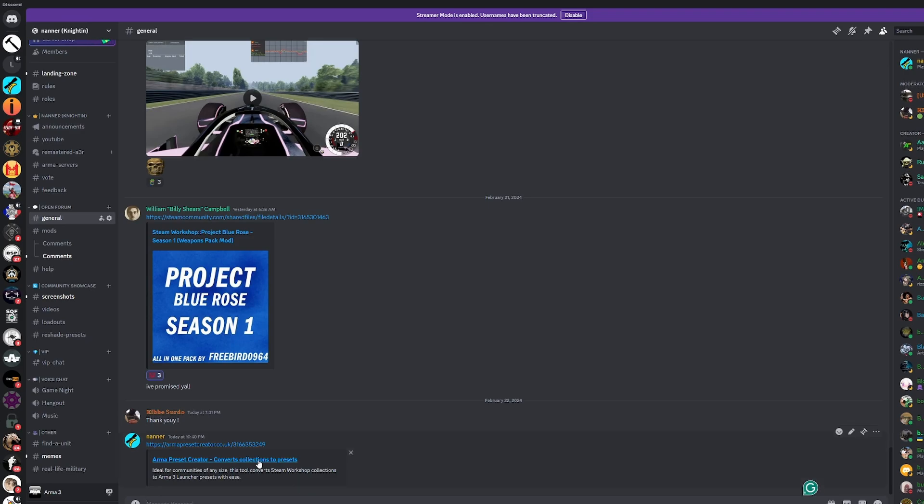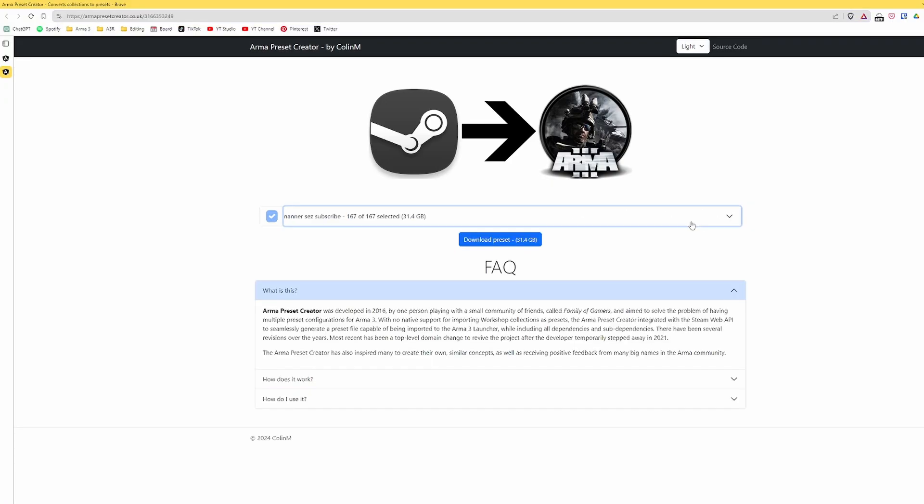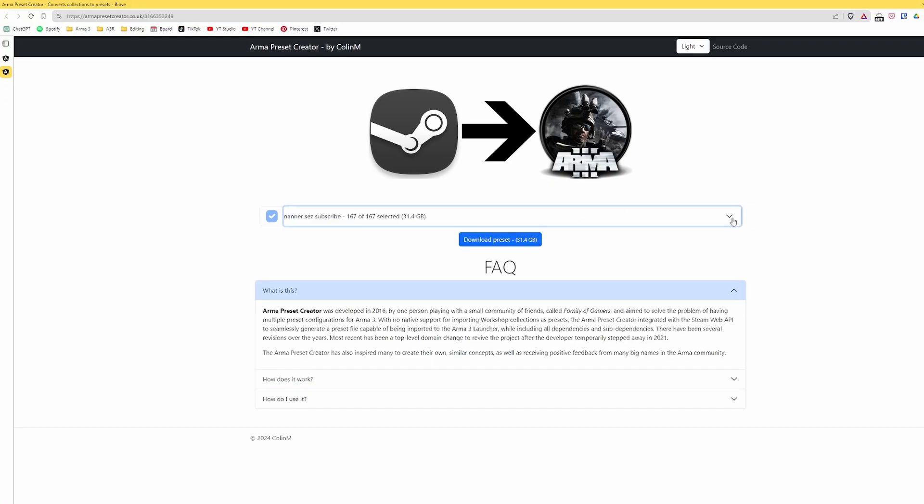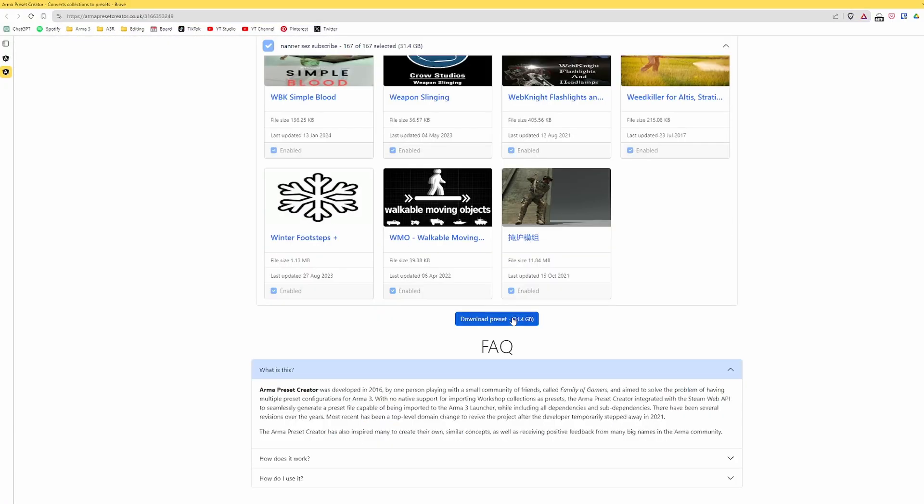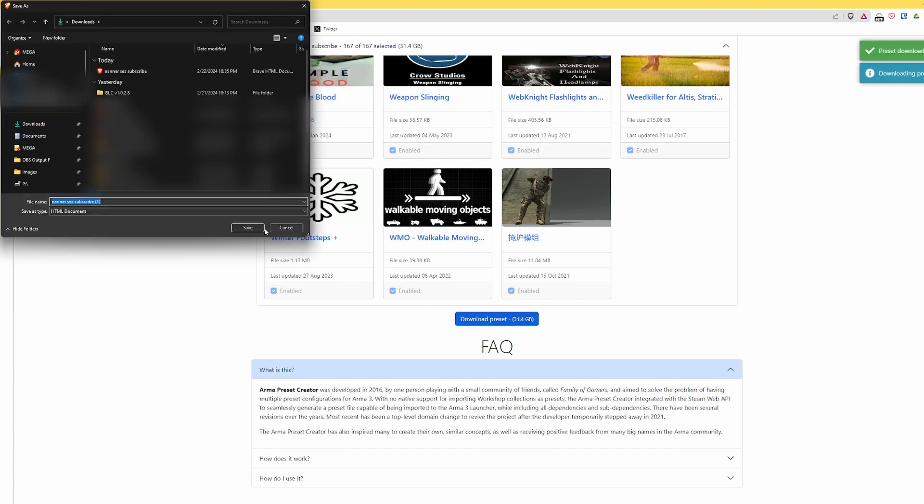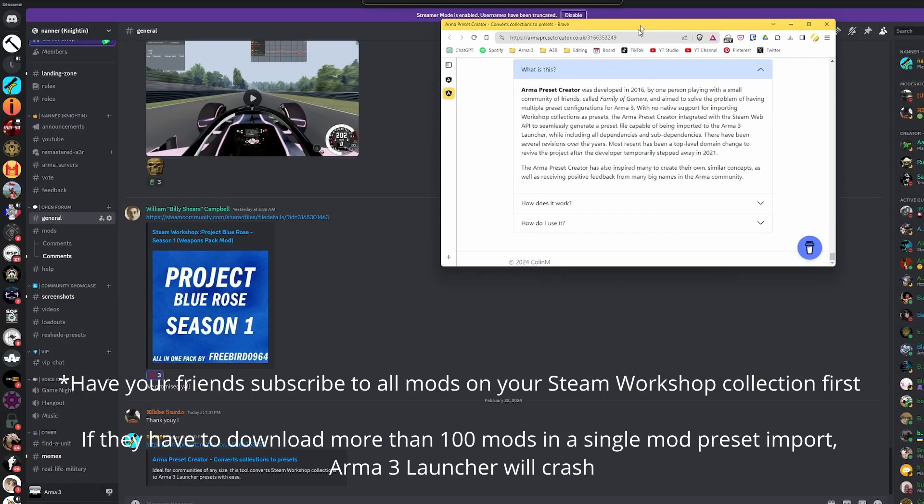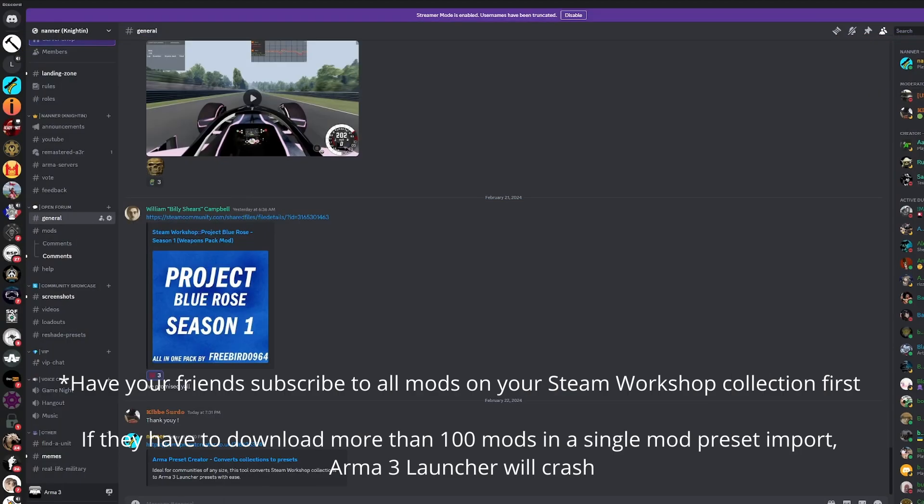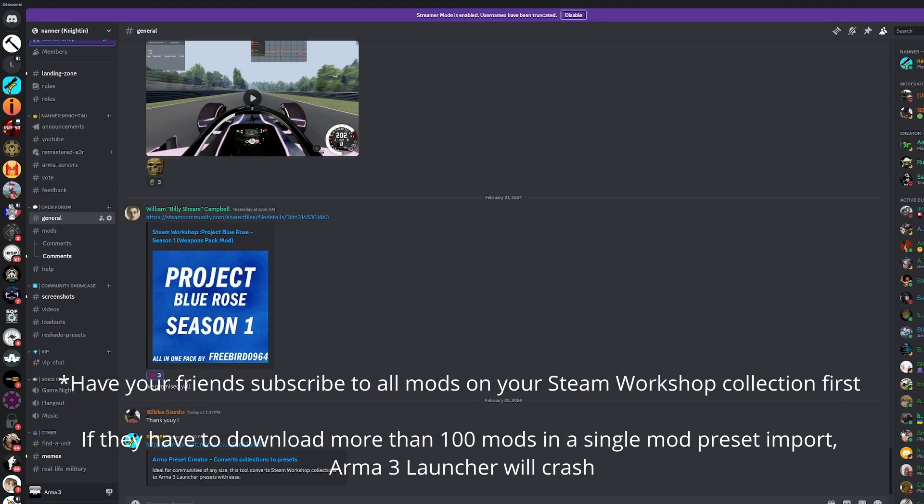But yeah, so you just share it right there. Your little friend can click on it and then click the chevron thing and click download preset and then do the whole import thing just like you did. And bam, your buddies also have 160 mods in literally seconds and you can play together.